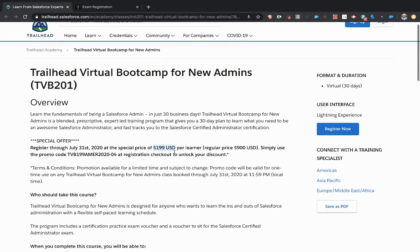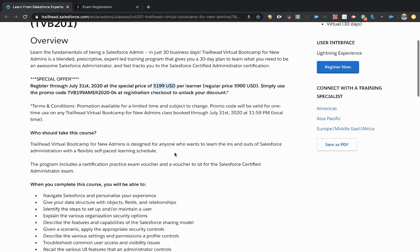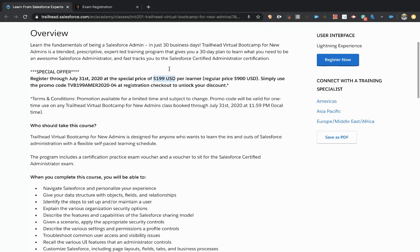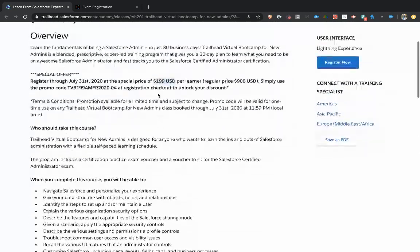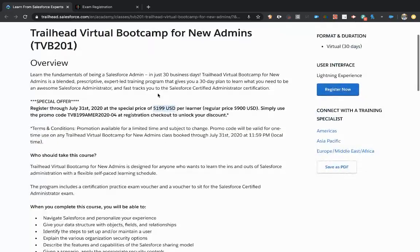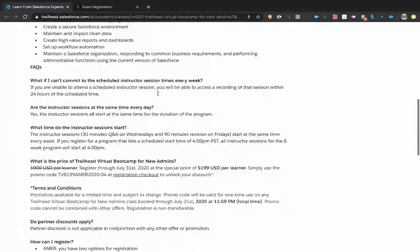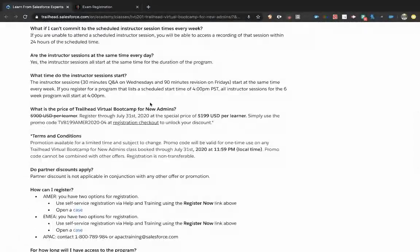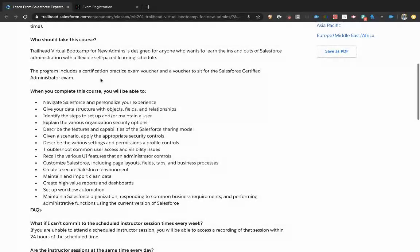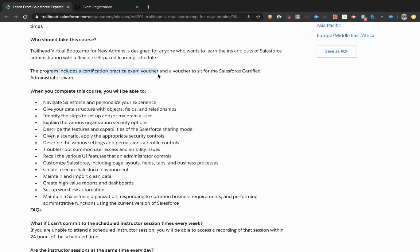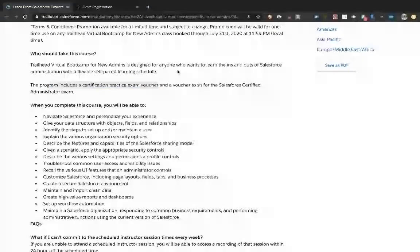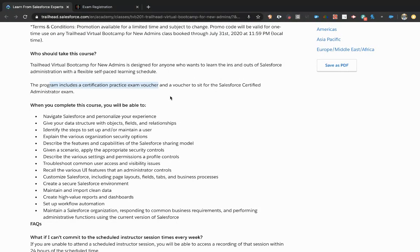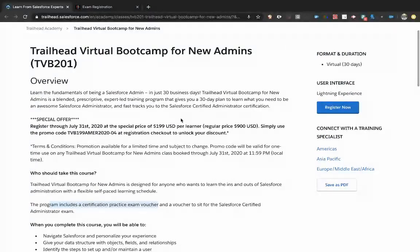The first thing I'll note here is that this offering includes, outside of the bootcamp itself, a certification practice exam voucher which is worth $20 and an actual voucher to sit for the Salesforce Certified Administrator exam, which is typically $200. So you're getting $220 of value here right away for $199.